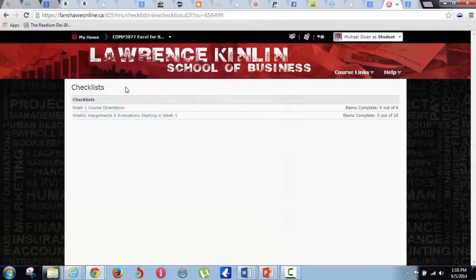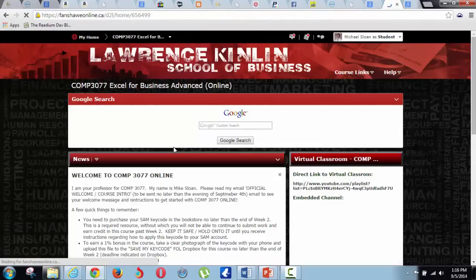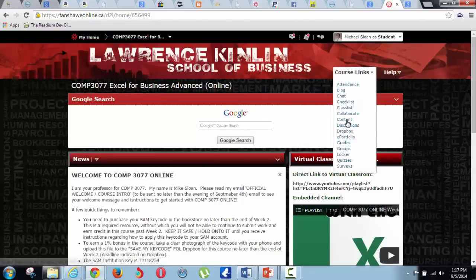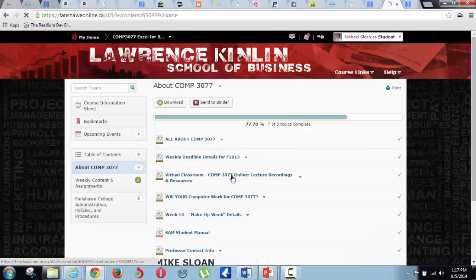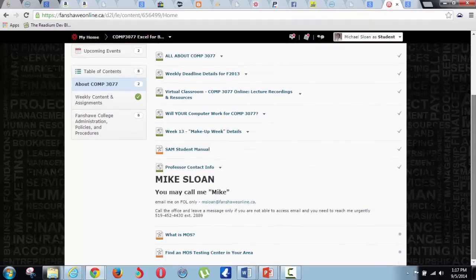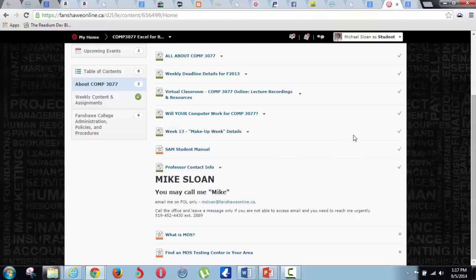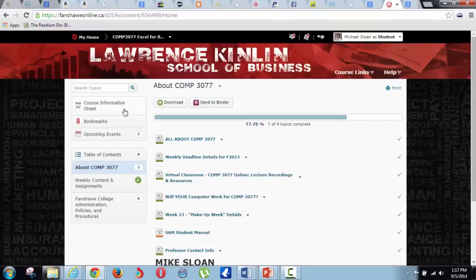They are located right back over in content. You go right here to content and in the section or module entitled 'About Comp 3077,' all of those things are here — you need to review these things. And if you're using a Mac, you should spend a little time reading over that file. Total, going over all this should take you maybe half an hour or so. You should review the course information sheet — it's all in the checklist. Once you do, you'll understand exactly how the course works.